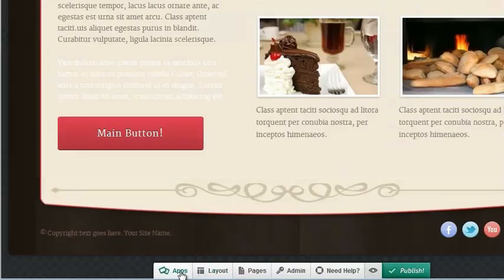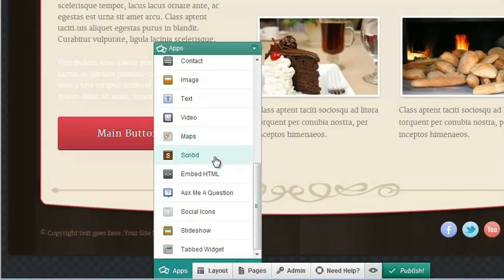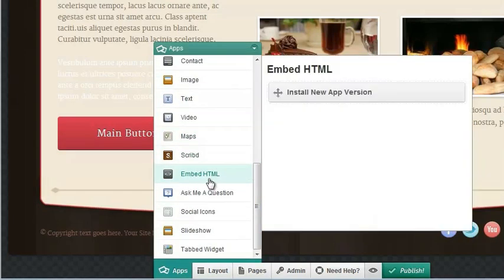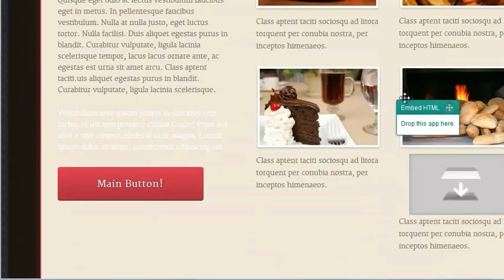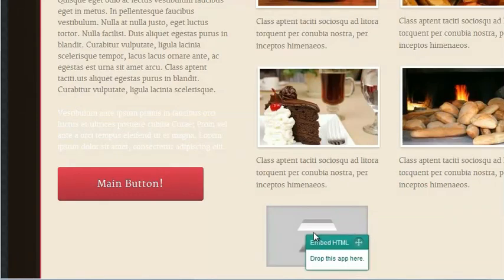Then we're going to go back into our site, go into apps, and scroll down to the embed HTML app, and we're just going to install this here on our page.